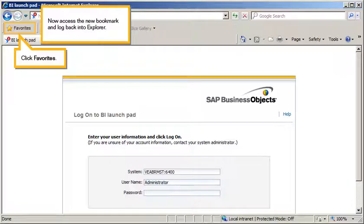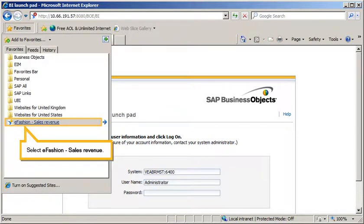Now access the new bookmark and log back into Explorer. Click Favorites, then select eFashion, Sales Revenue.